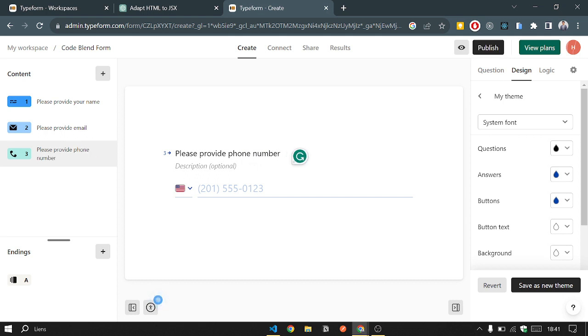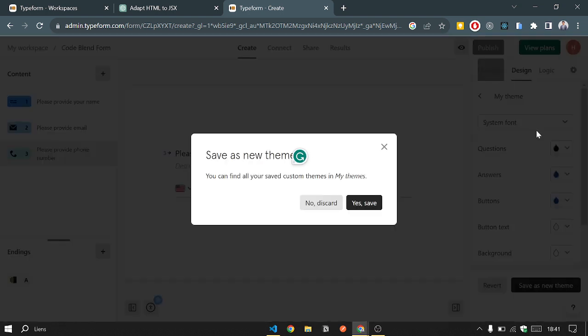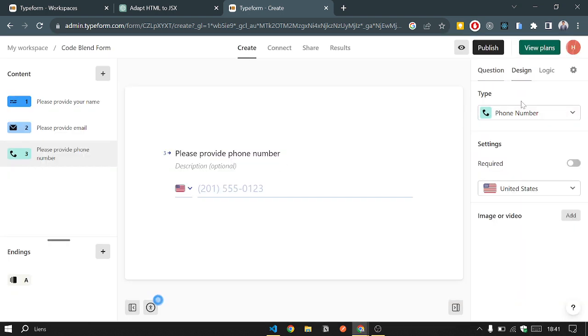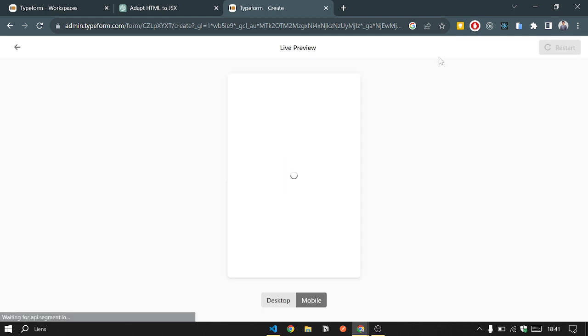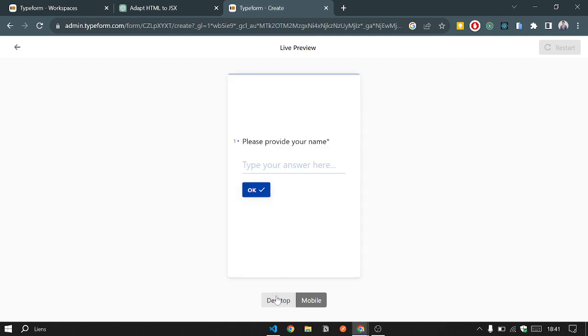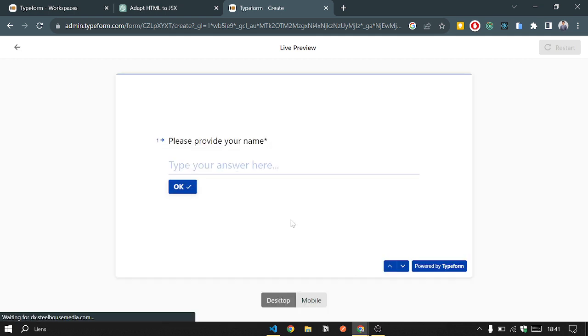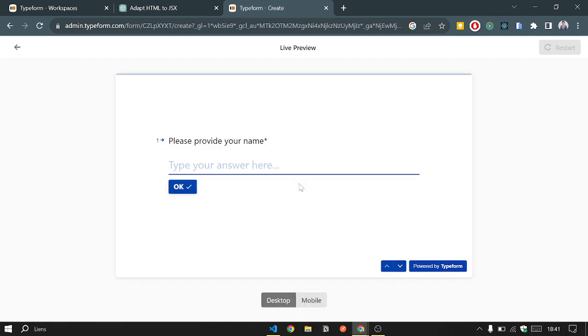Phone number, we can make it required. Here we can add required. Here we go, so our form is ready. We can test it. We can have a preview on our form. Here is how our form will look when we put it in our website.